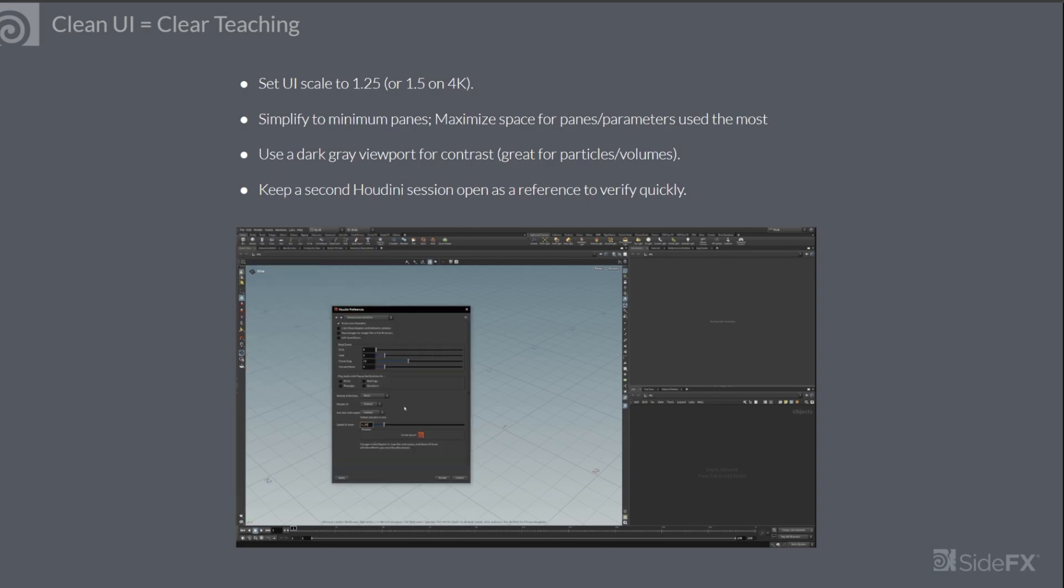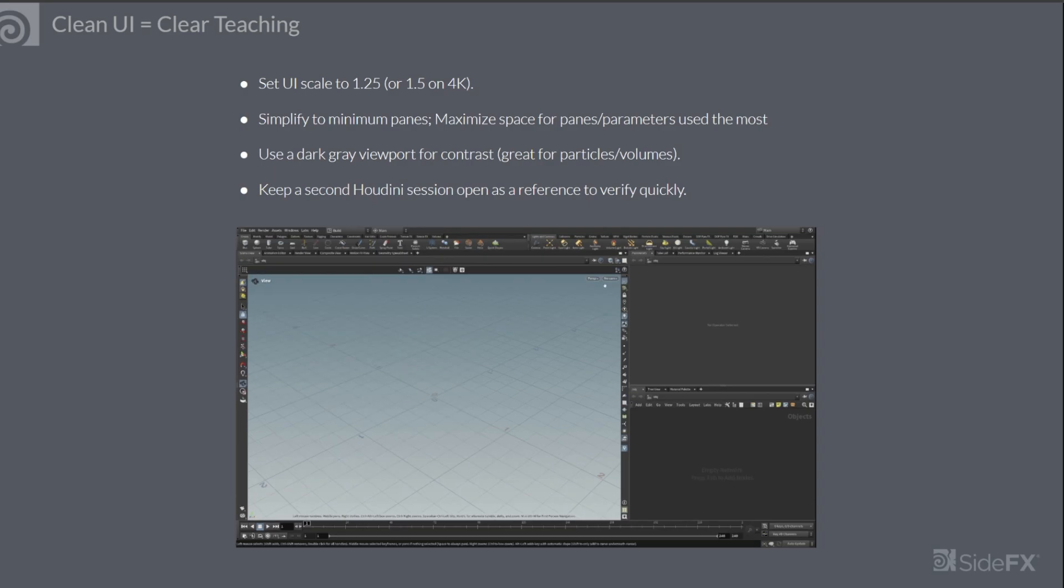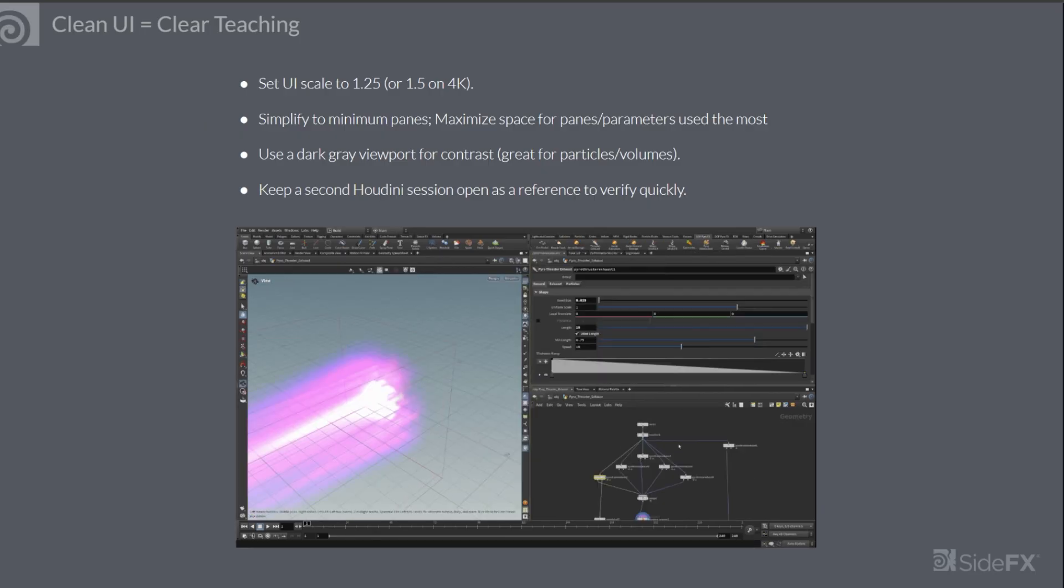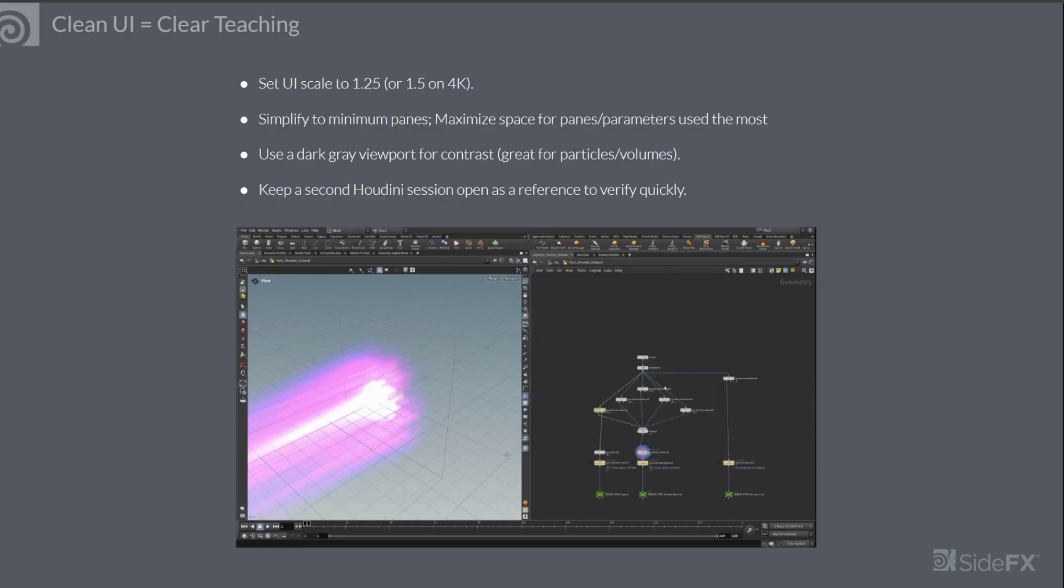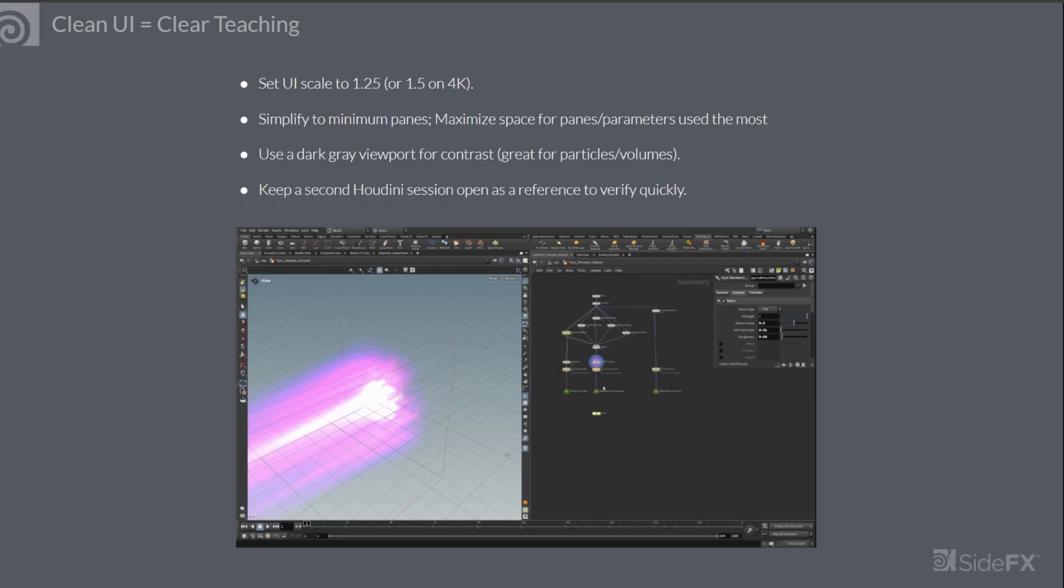Now let's take a look at some tips and tricks that can help you to create a high quality tutorial. First, optimize the interface for your audience. Clean UI equals clear teaching.